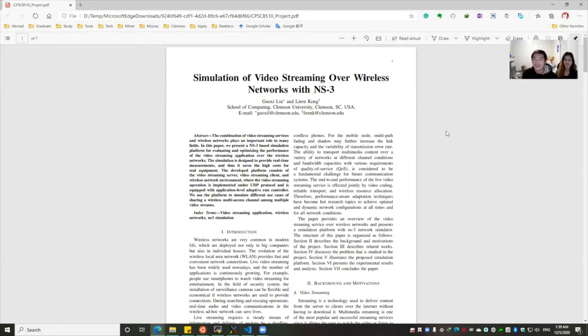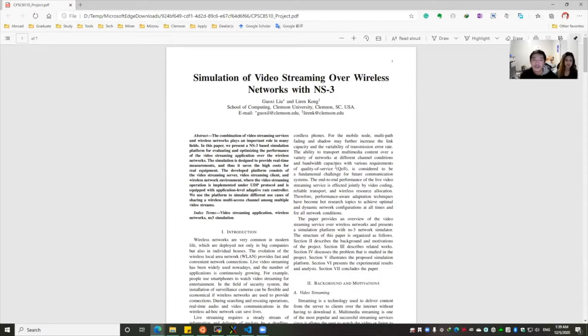Hello guys. I'm with Liu, and I'm from Hong Kong. Today we are going to talk about our final project: simulation of video streaming over wireless networks within F3.